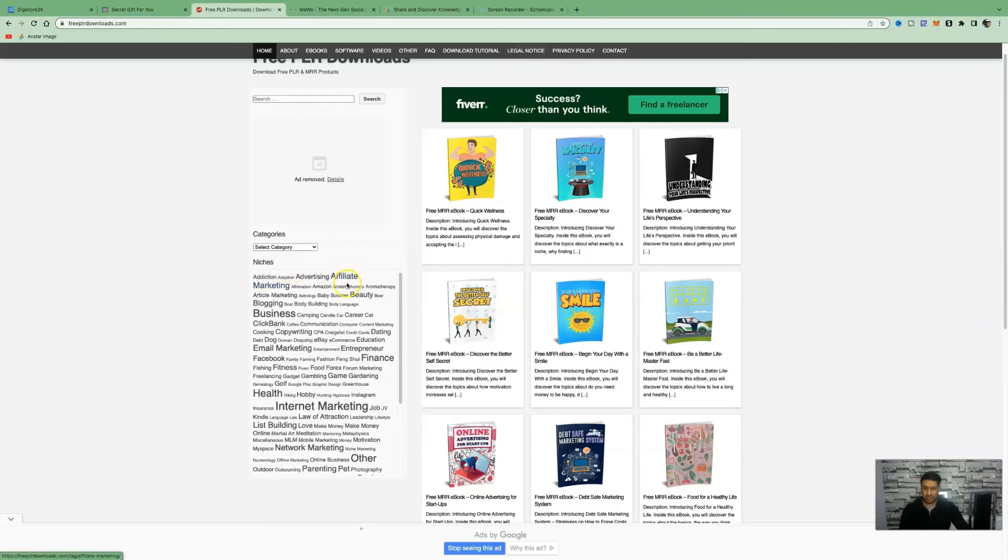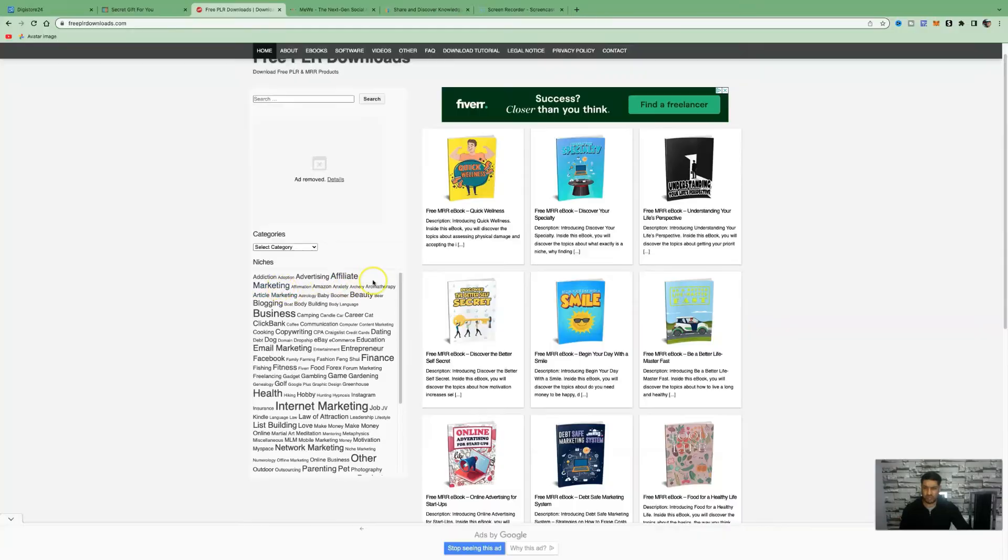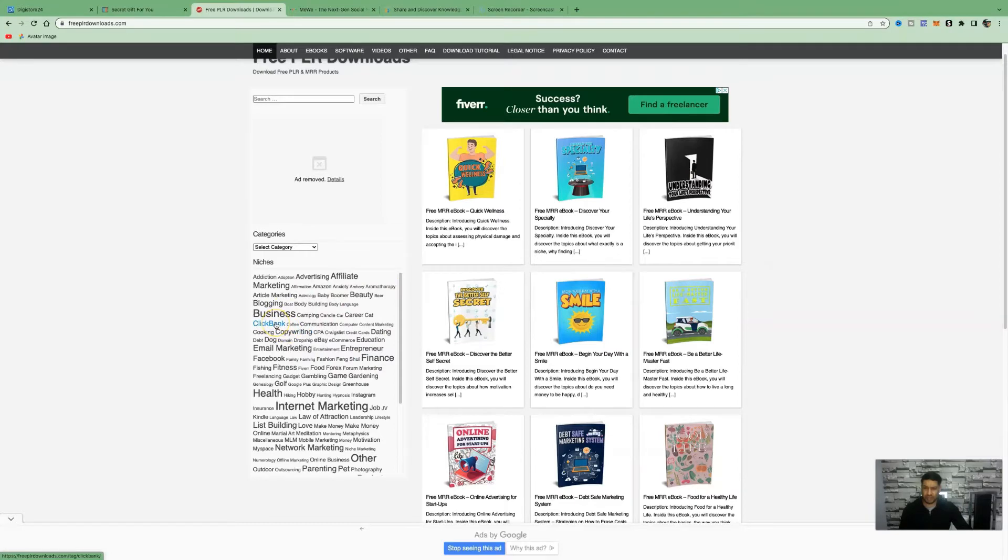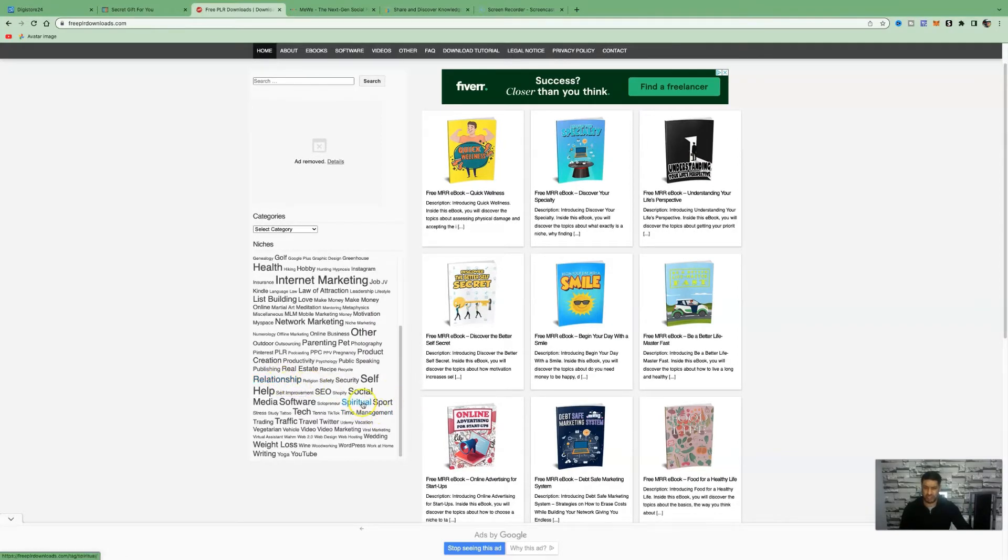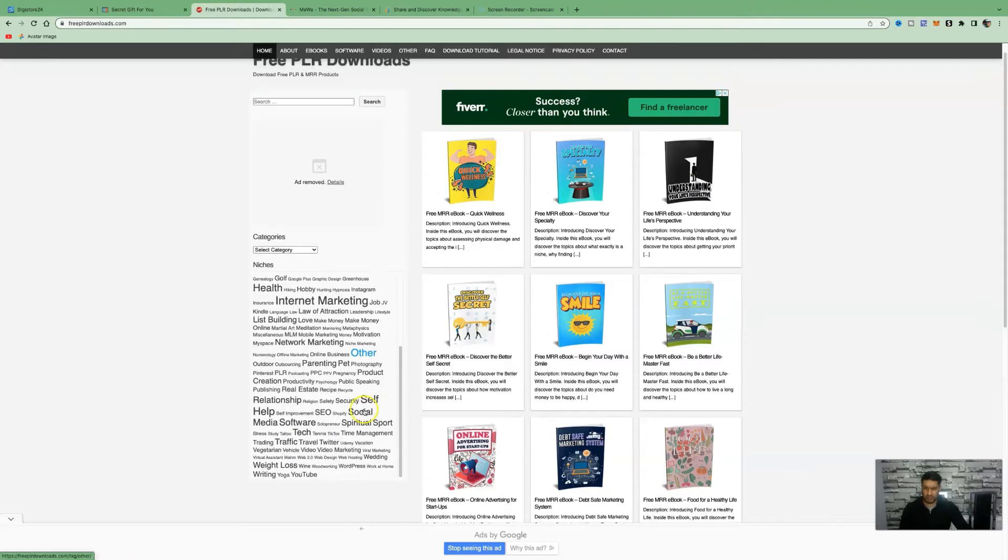On the left hand side, you can see how you can apply this to any niche. You can apply it to affiliate marketing, beauty, finance. They also have some Clickbank eBooks here. They also have eBooks in the relationship niche, the spirituality niche, the sports niche, the weight loss niche.